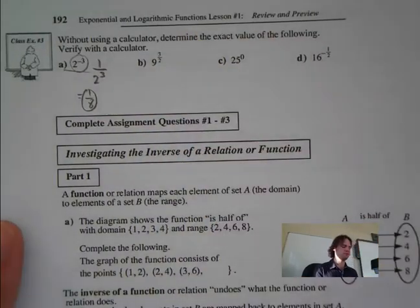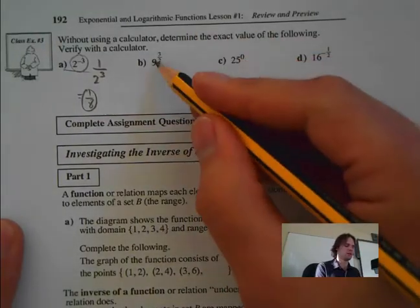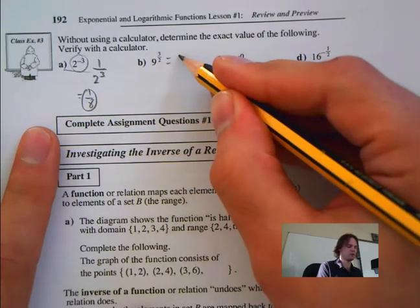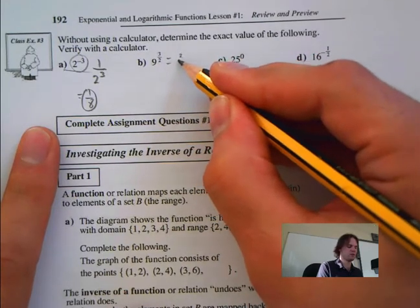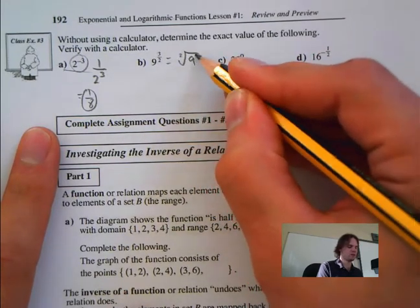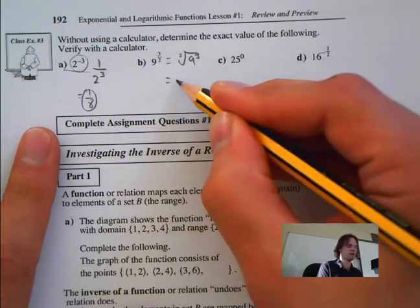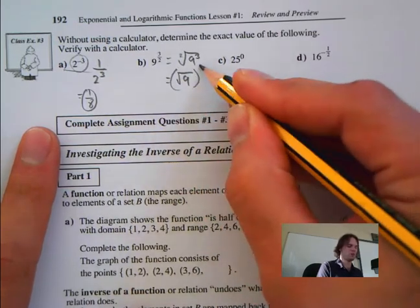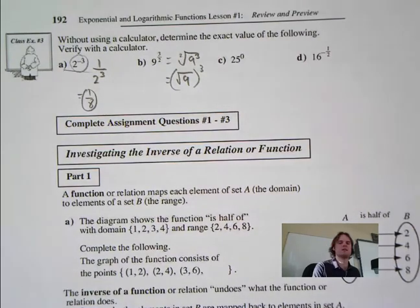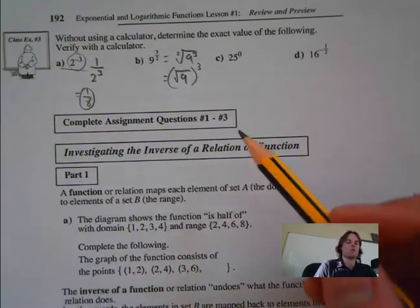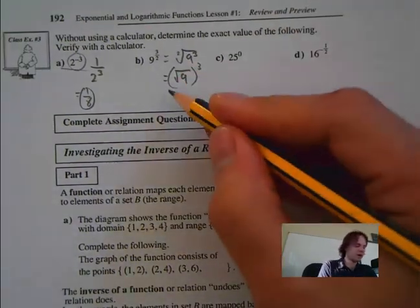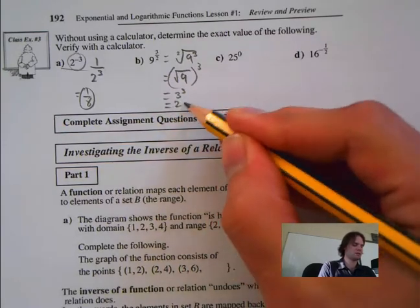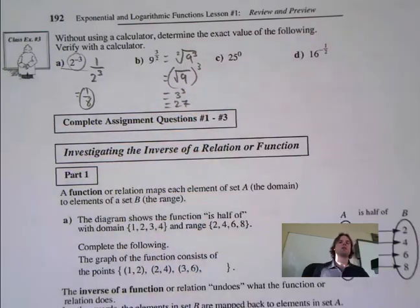Next: 9 to the 3 over 2. That's the same as the square root of 9 to the power of 3. The square root of 9 is 3, and 3 to the power of 3 is 27.